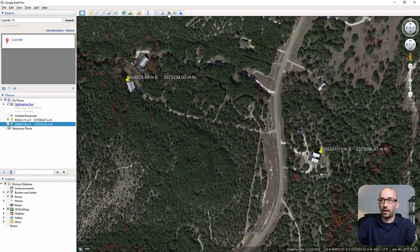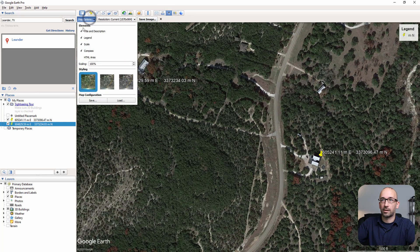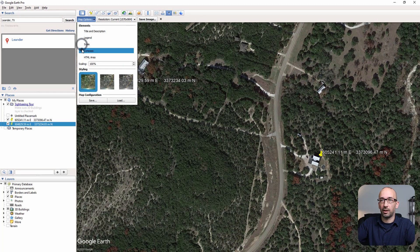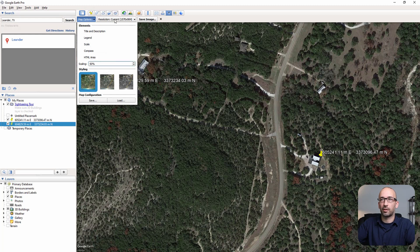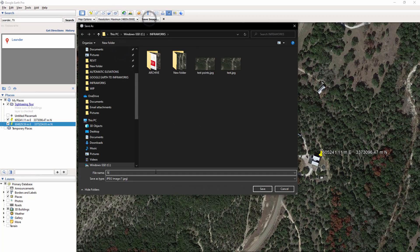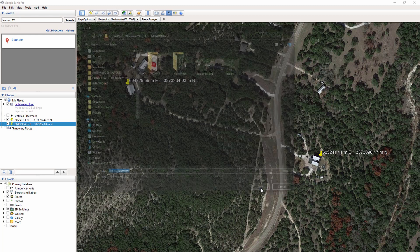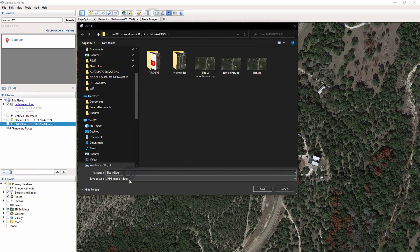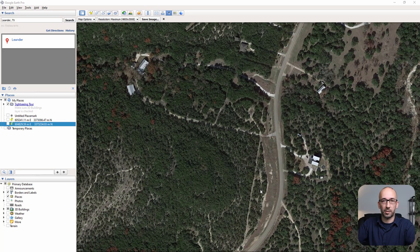Let's go ahead and save the image. Click on Save Image and customize the view — you'd want that to be as clean as possible. Pick the maximum resolution, then save the image. Without moving the frame, let's turn off the annotations and then save the image again to get a clean version.